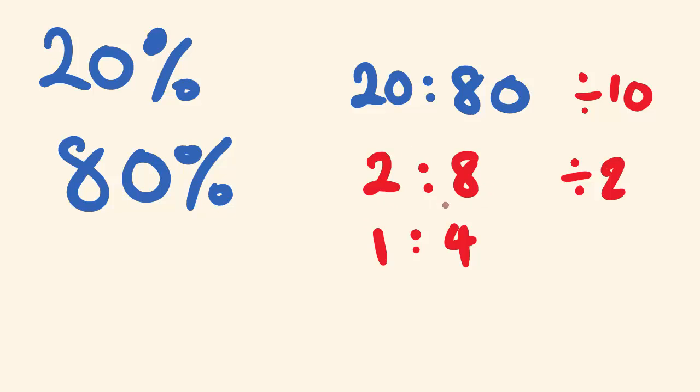And you'll notice that this is always 4 times as much as this. 80 is 4 times as much as 20, and 8 is 4 times as much as 2, and 4 is 4 times as much as 1. So this is just a simplified version of a ratio.